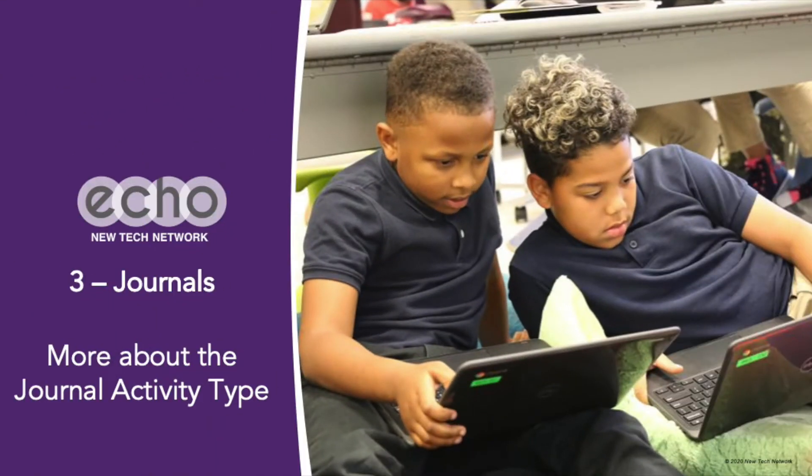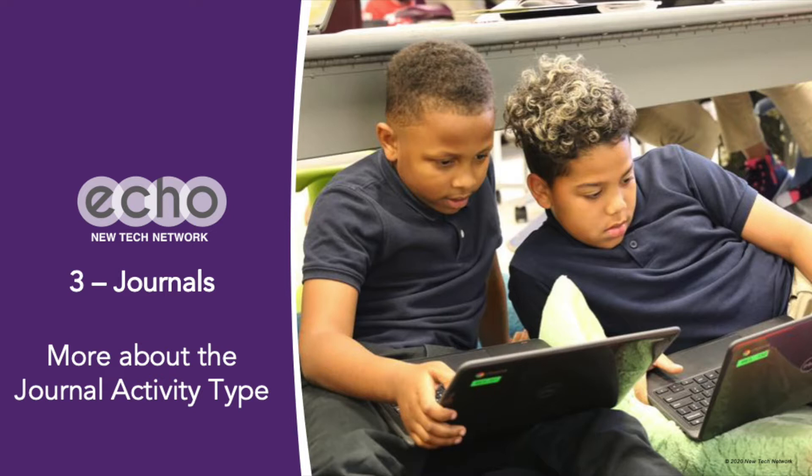In ECHO 101, we covered how to create, configure, and use journals. We also showed you what they look like from the student perspective. In this video, we will go into more depth by discussing the different ways journals can be used. Let's get to it.